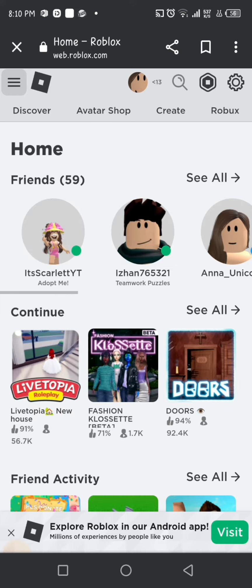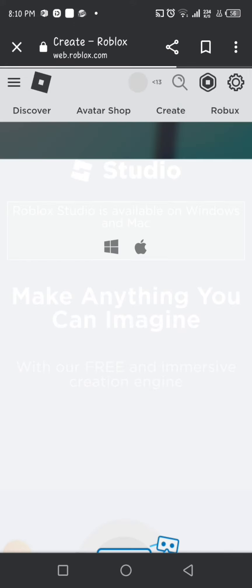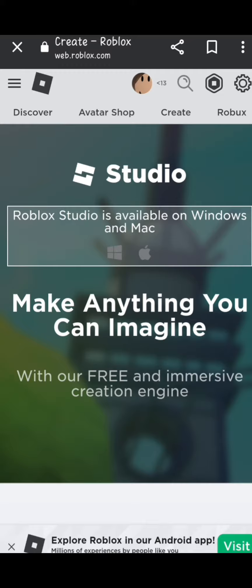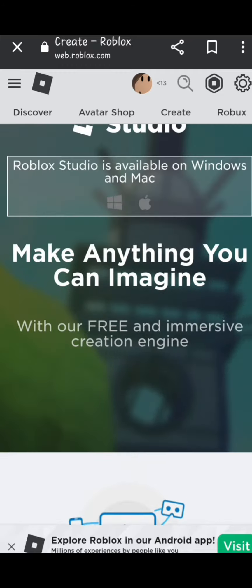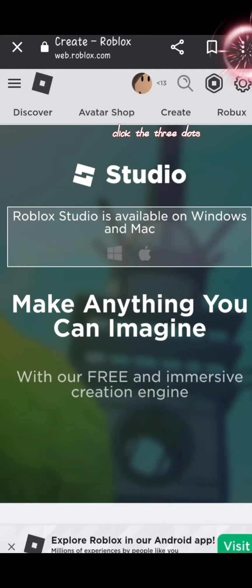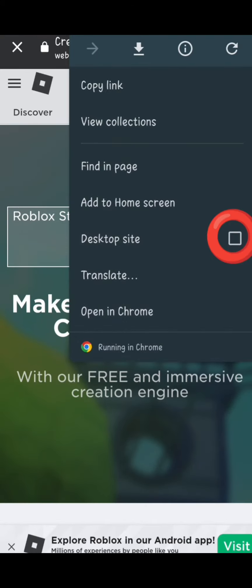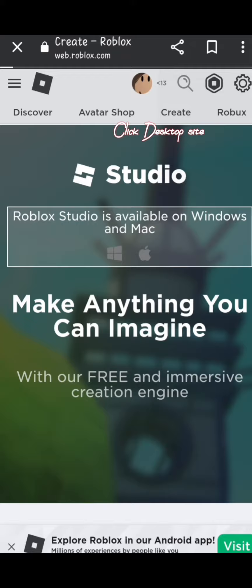Click Create. You will not see anything. Click the three dots. Click Desktop Size.